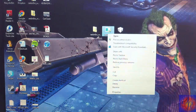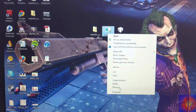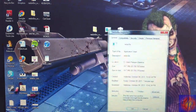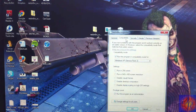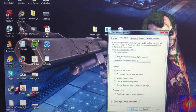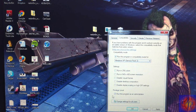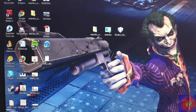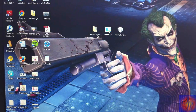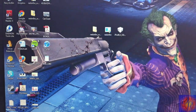Right-click RedSn0w, click Properties, then Compatibility. Check off 'Run this program in compatibility mode' for Windows XP Service Pack 2, and check 'Run this program as an administrator.' Hit Apply and then OK. This is for Windows 7 or Vista users. If you don't see the option, don't worry — that step is not mandatory.